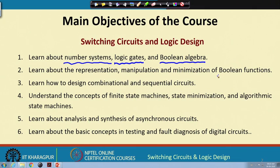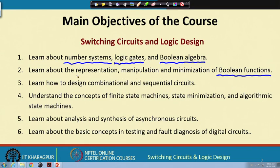Boolean algebra deals with Boolean functions — various functions we want to implement, such as an adder, a subtractor, or a comparator. When talking about Boolean functions there are several ways to represent them, various ways to manipulate them, and importantly, when realizing them using gates, there is the concept of minimization — reducing the number of gates required to realize a given functionality.